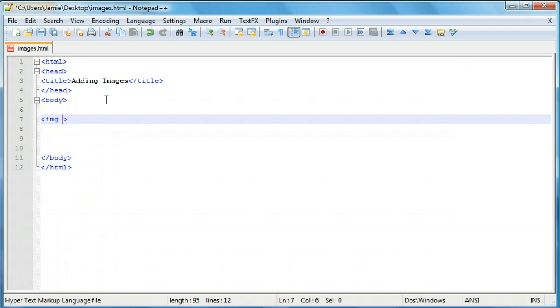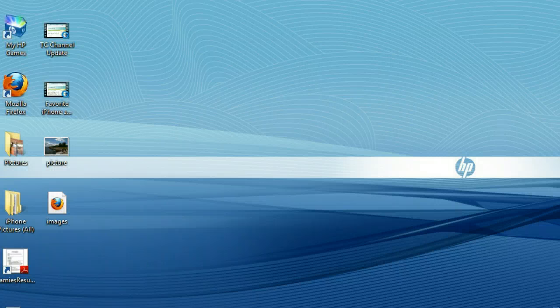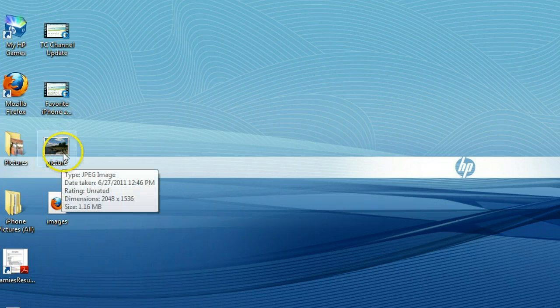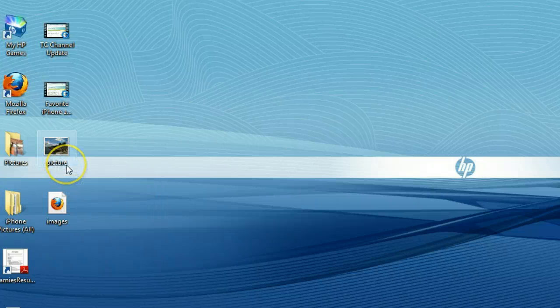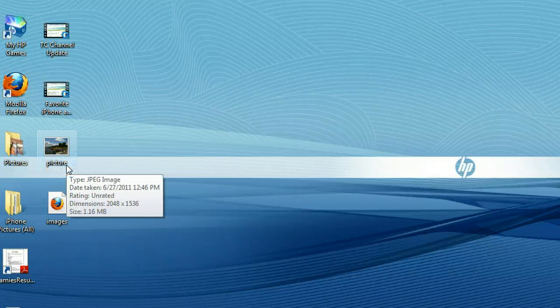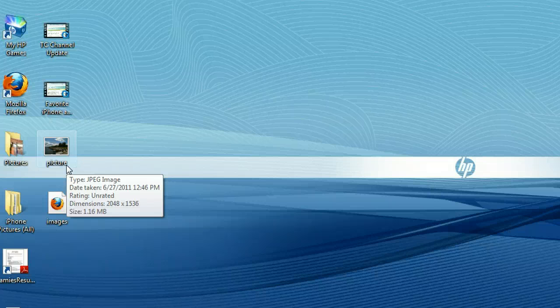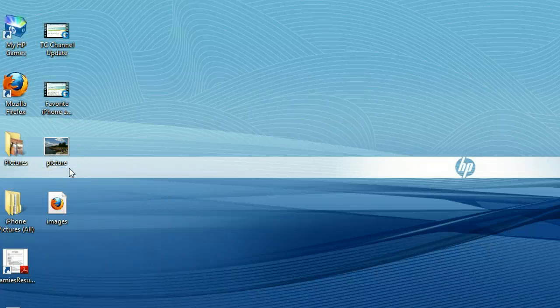Right now I have the image tag here and the image that I'm going to be using right here on my desktop. I called it 'picture' — it's a picture I took while I was at school one day. You can use whatever picture you want. Just make sure you know the location of the image. You can also use a URL if you want to, but we'll show you about that in a little bit.